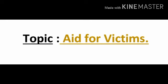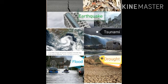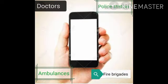Natural disasters strike without signal or warning. As a precaution we should keep phone numbers of the local doctors, hospitals, ambulances, police station and fire brigades handy with us. We must store their numbers in our mobile phones because these are the people who can help us when disaster strikes.